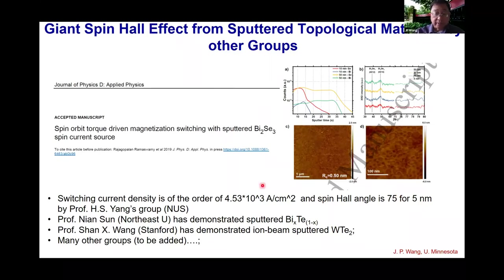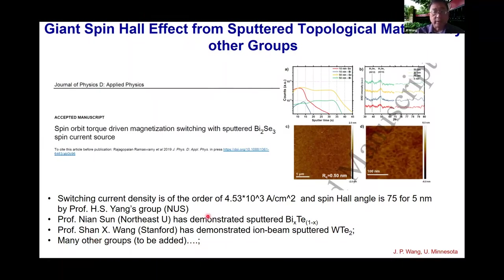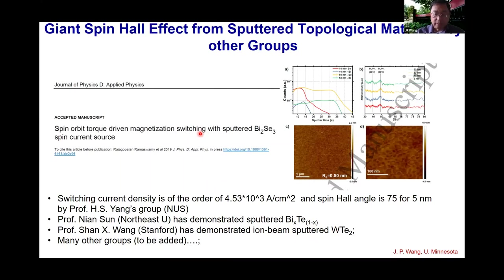We presented this first experimental demonstration of switching perpendicular anisotropy using topological materials as an SOT channel at the MMM conference. Many groups later repeated and extended this by sputtering, showing topological materials can function as SOT channels. Professor Hongsu Yang reported much higher spin Hall angles and much lower switching current densities. This really opened the door for real application of sputtered topological SOT materials — not only topological insulators but also Weyl semimetals and Dirac semimetals — in less than five years, giving industry confidence.